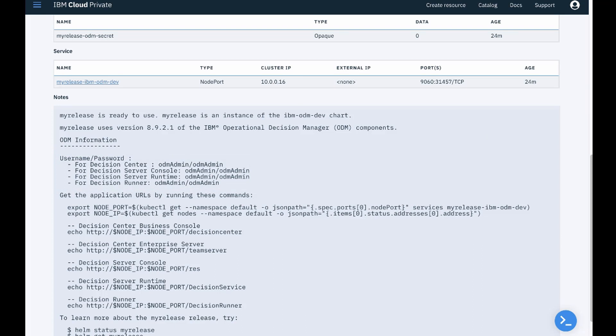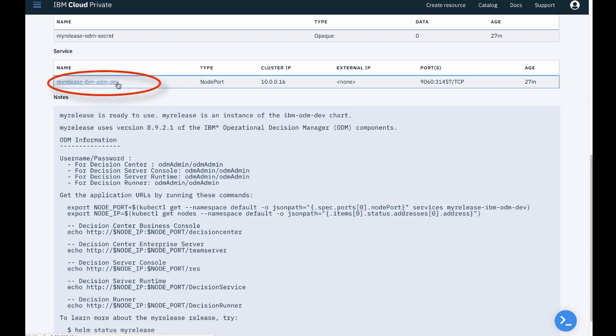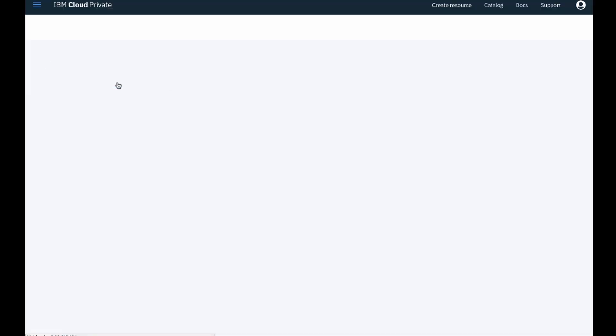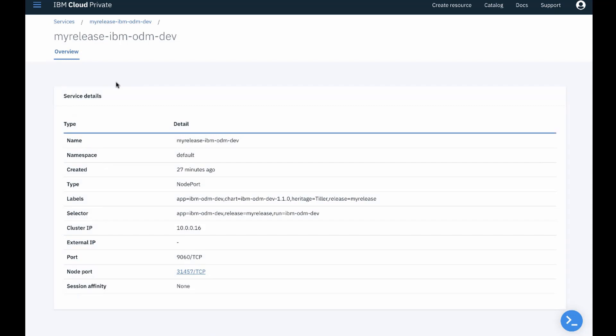The ODM components are bundled as a single service. Click the service name. The node port is the port on which the ODM service is installed. Click the node port to open the ODM on IBM Cloud Private welcome page.